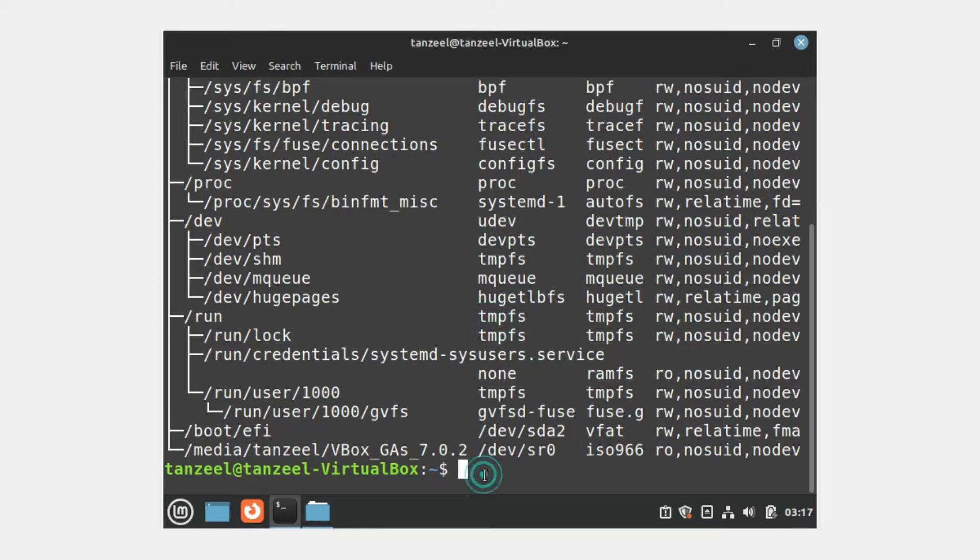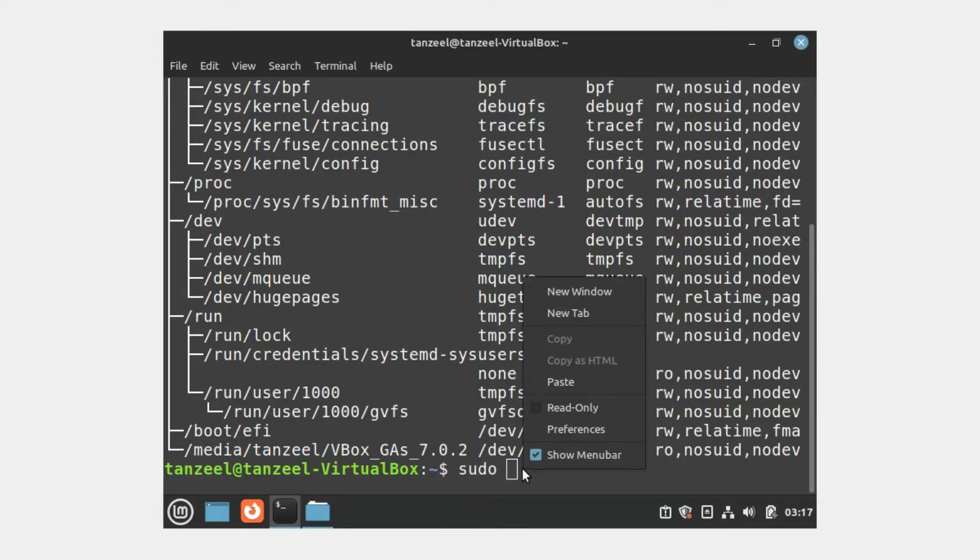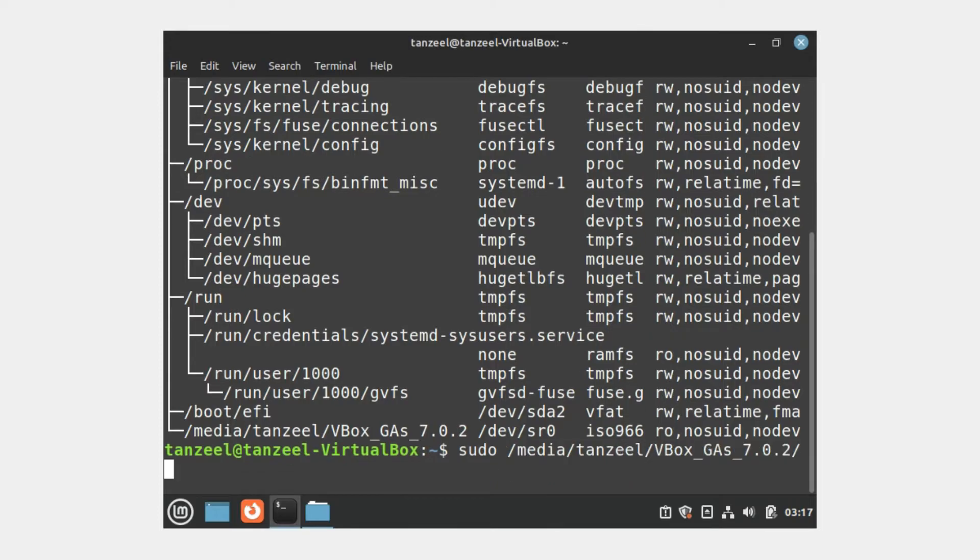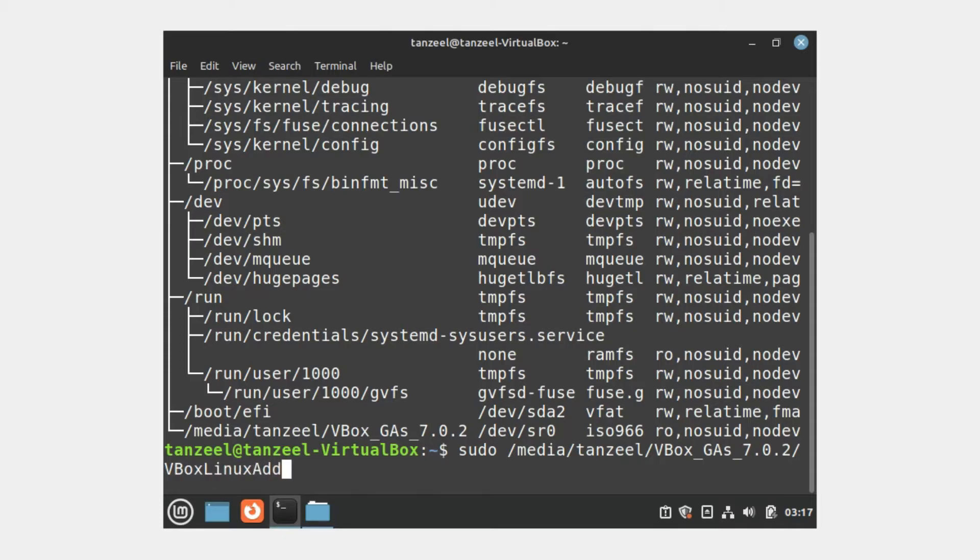Then type sudo space and then paste the location we have copied. Also, if you try to paste the path using Ctrl+V you will not be able to do so, so I suggest you right-click on the terminal and then click Paste. After that, add a forward slash and then we have to write the name of the file we need to run, which is VBoxLinuxAdditions.run.